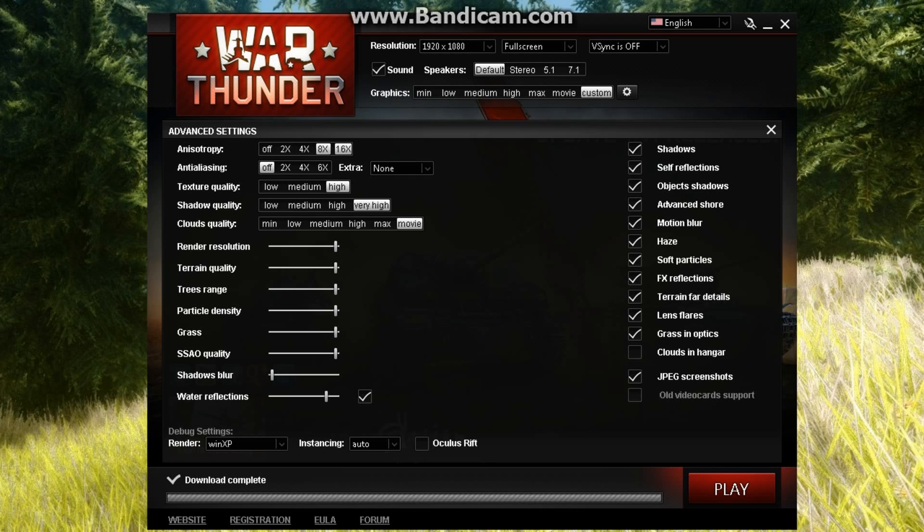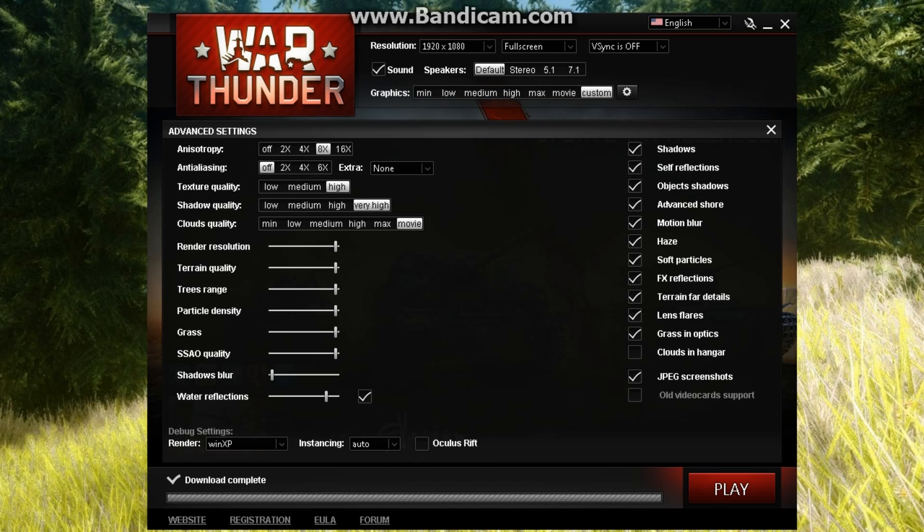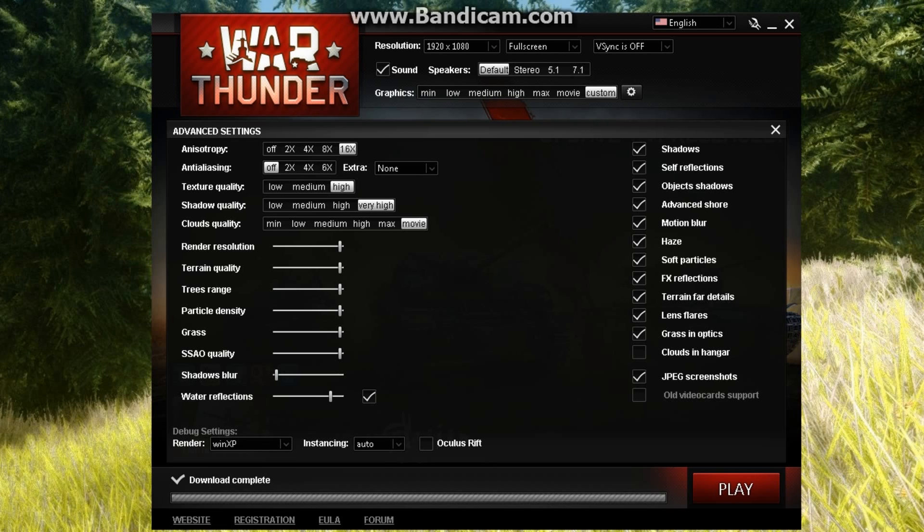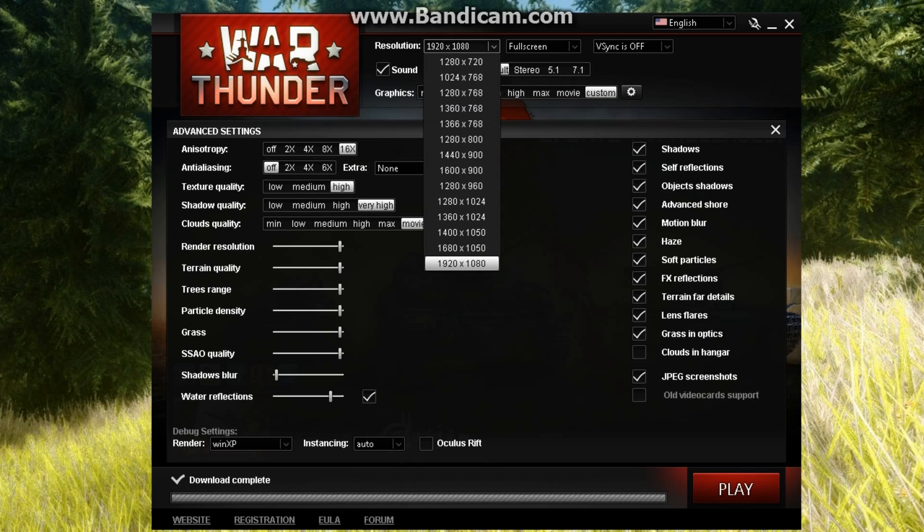Anisotropy does not really matter. But after anti-aliasing and after turning down the render settings down below, you want to go to maybe the resolutions.